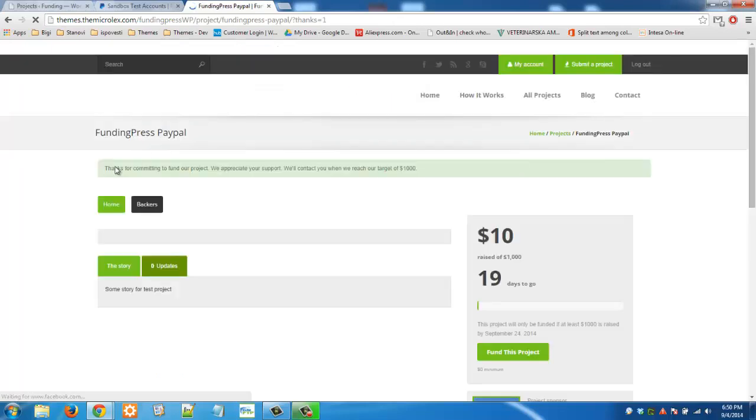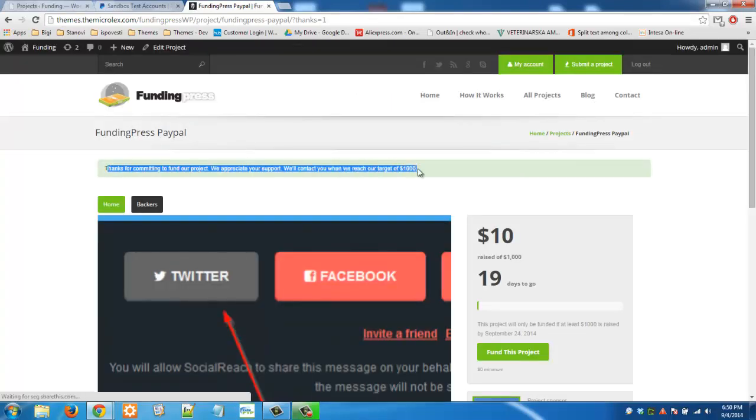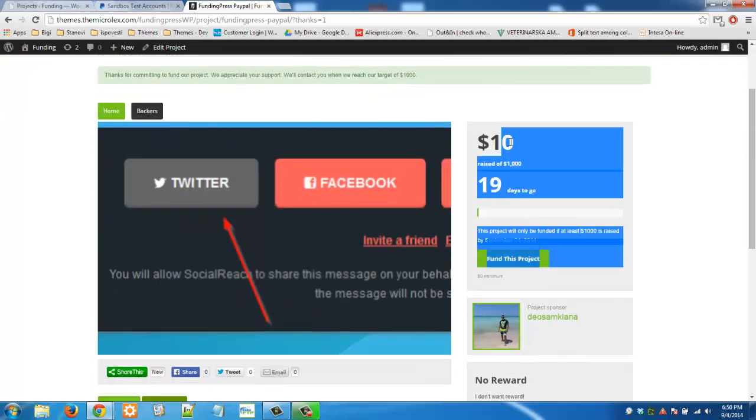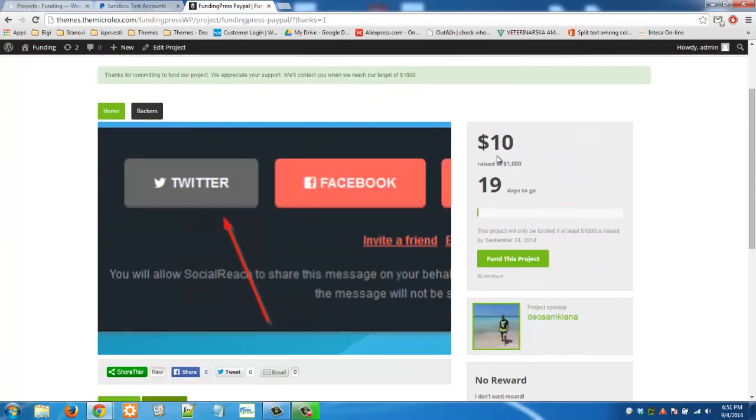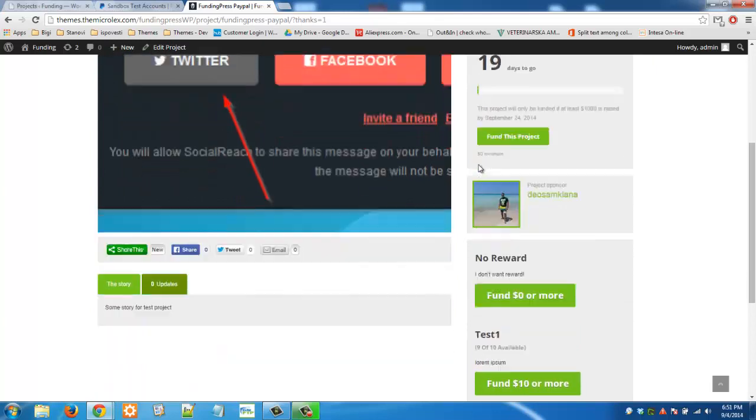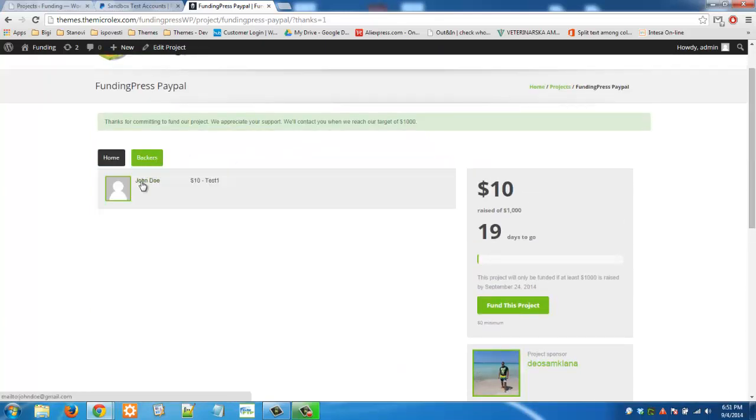And our project is successfully funded as you can see. Ten dollars has been added to this project, percentage is updated, and that's it. In backers you will see now John Doe for ten dollars.